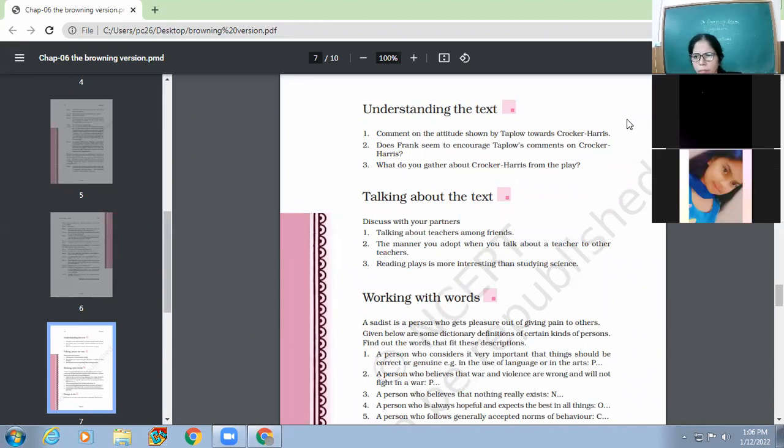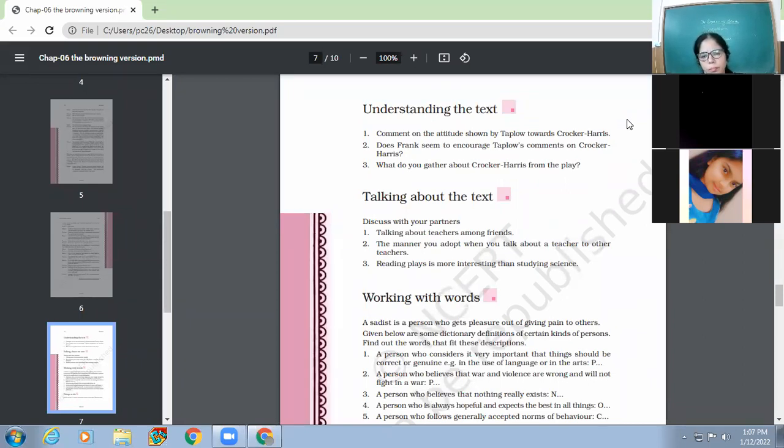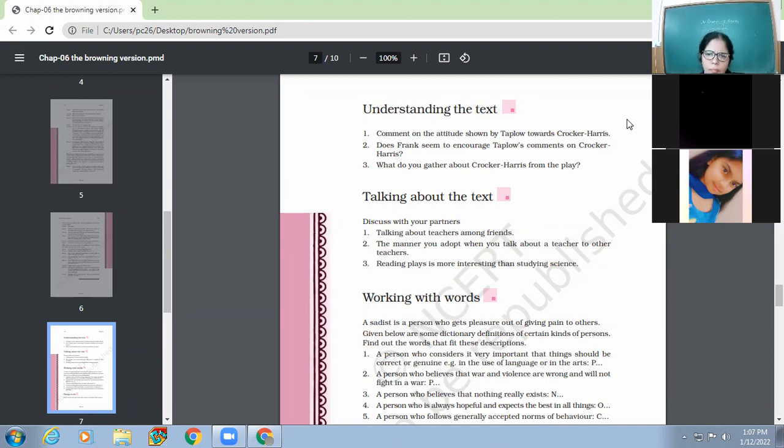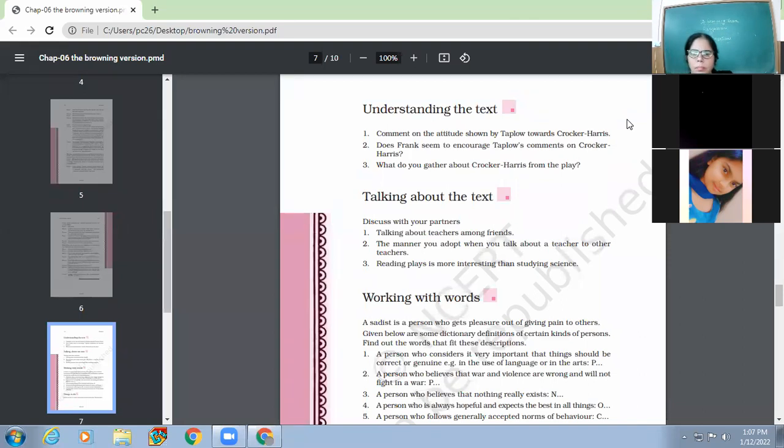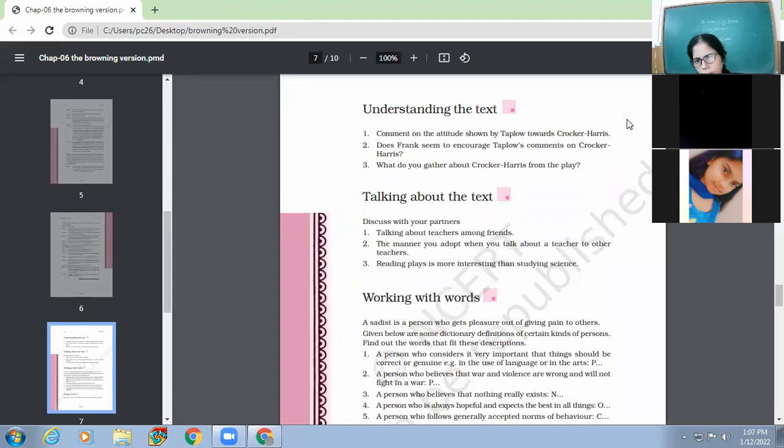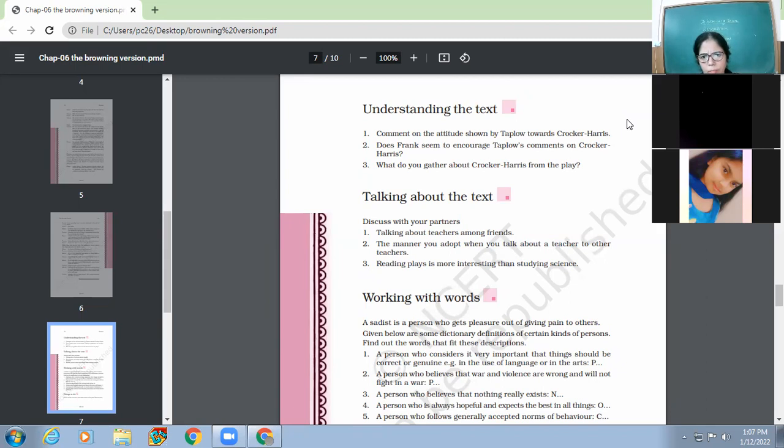Mr. Crocker-Harris is a middle-aged school master. He is quite reserved. He follows the rules very strictly. He doesn't leak the results like other masters before they are announced. He is very kind of conscious of his duty. And he never spares a child who absents himself. He also gives extra work to his students even on the last day of the term.